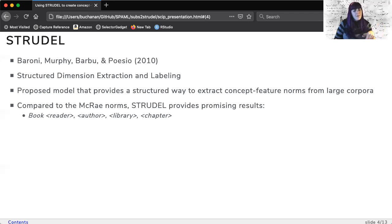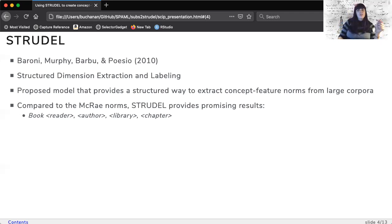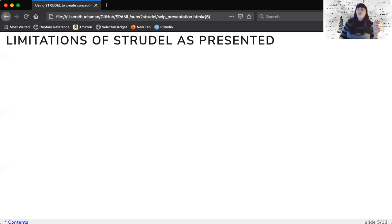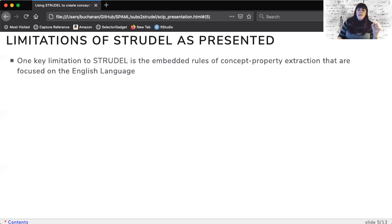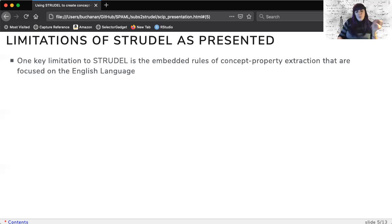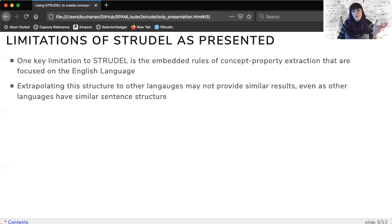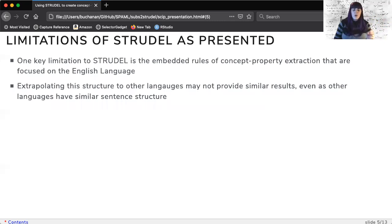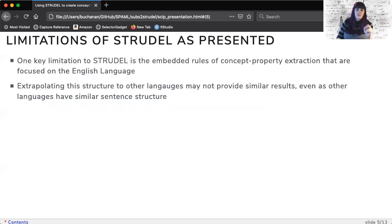However, this model has not been used or explored much since publication. One key limitation to Strudel is the focus on English as the primary language with extraction rules that are somewhat generic but may not cover the various forms of sentence structure in many languages.